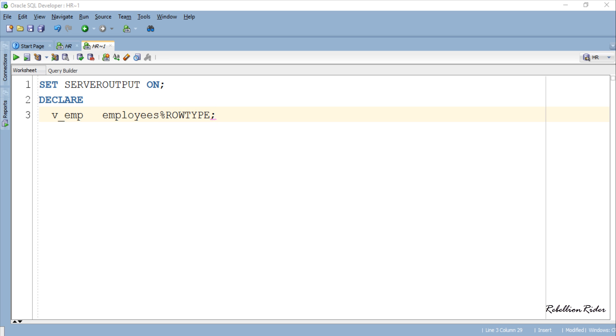Whenever you declare a record type variable, Oracle engine will declare a composite data structure with fields corresponding to each column of the specified table. This means that if we have a record variable created using employees table then that variable has 11 fields corresponding to 11 columns of the employees table.